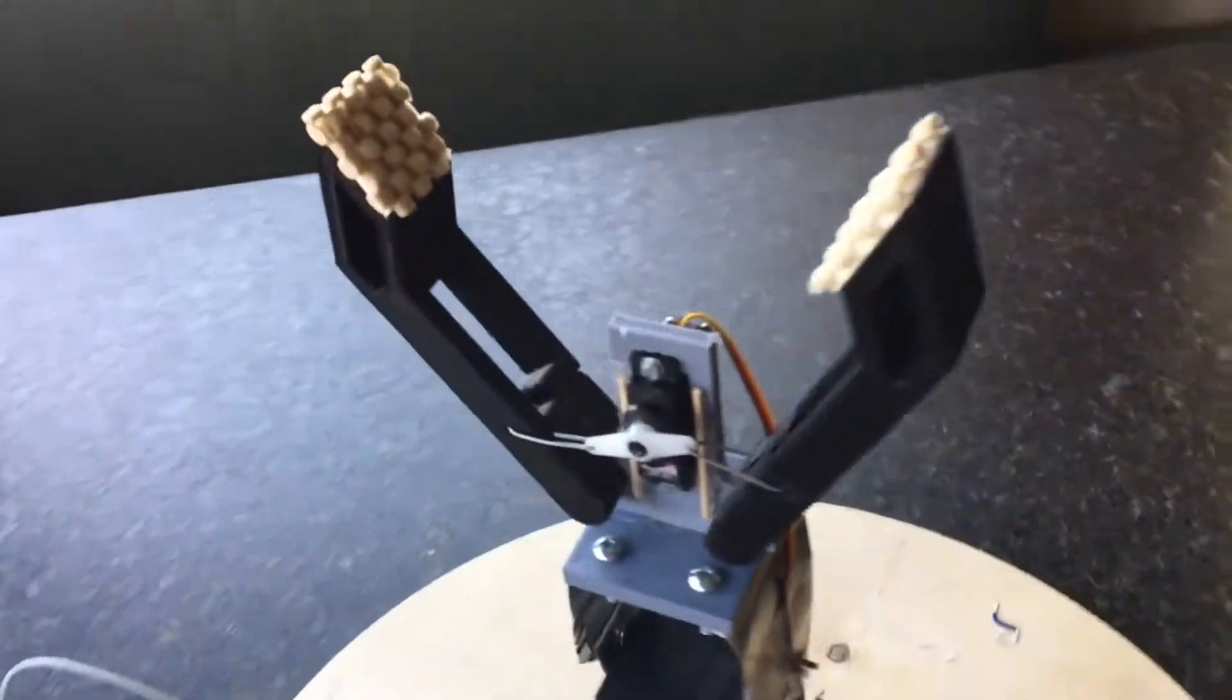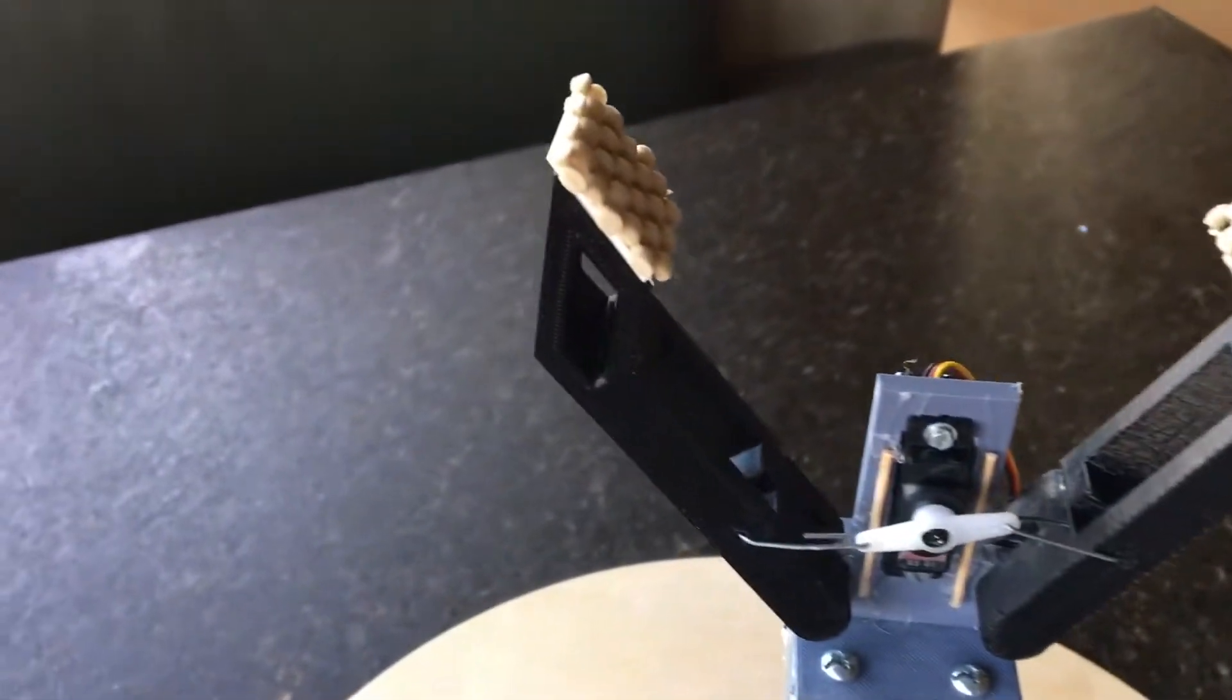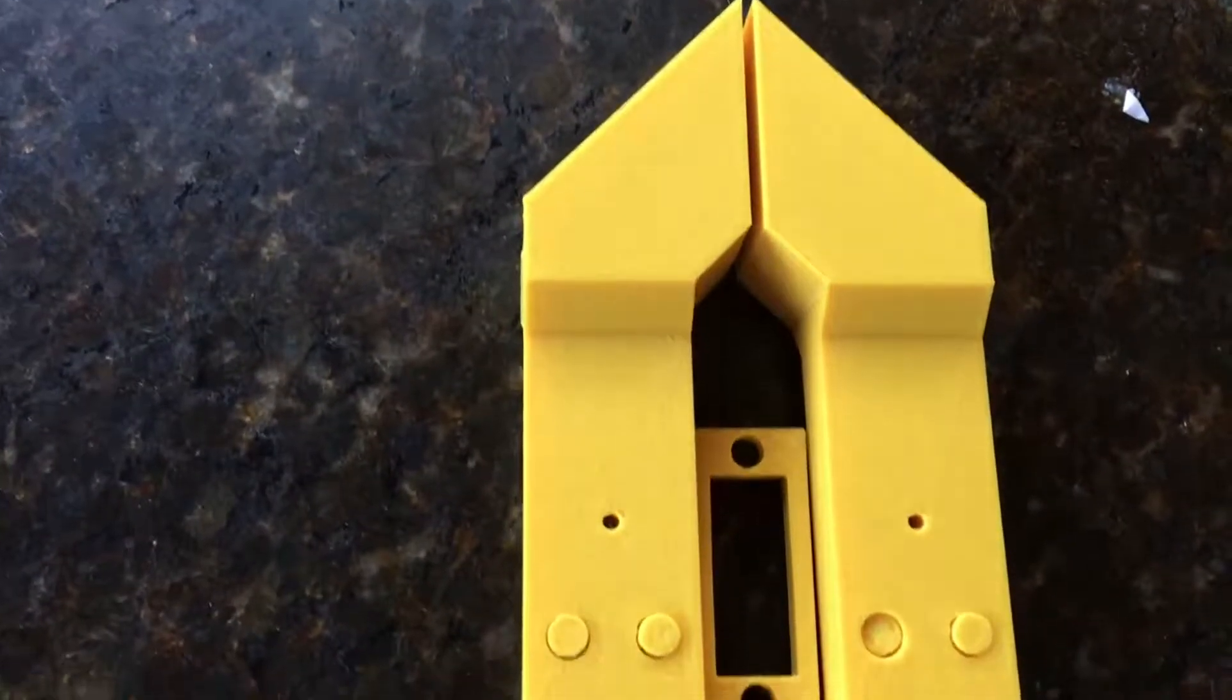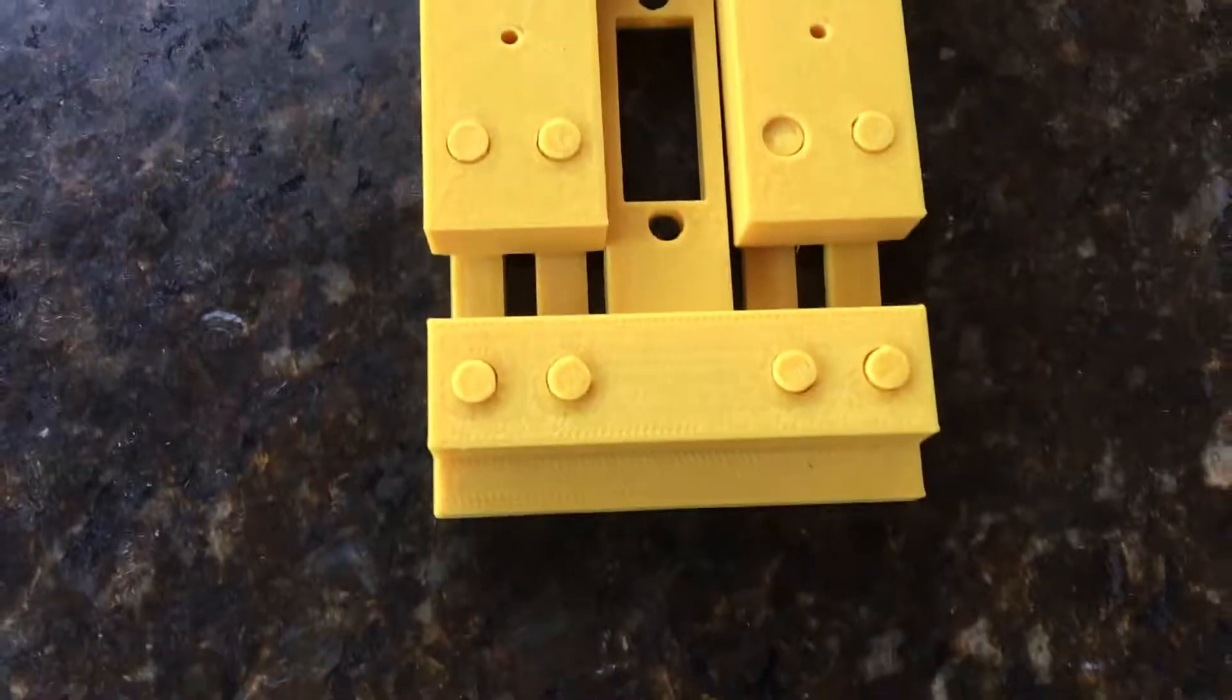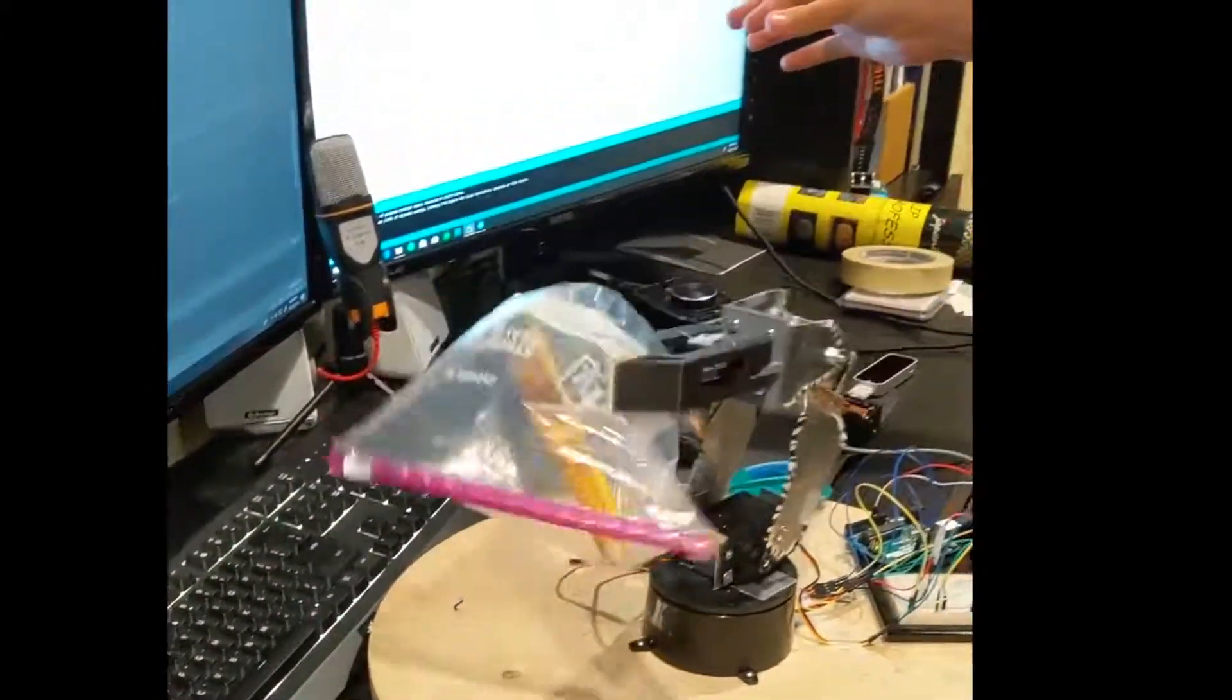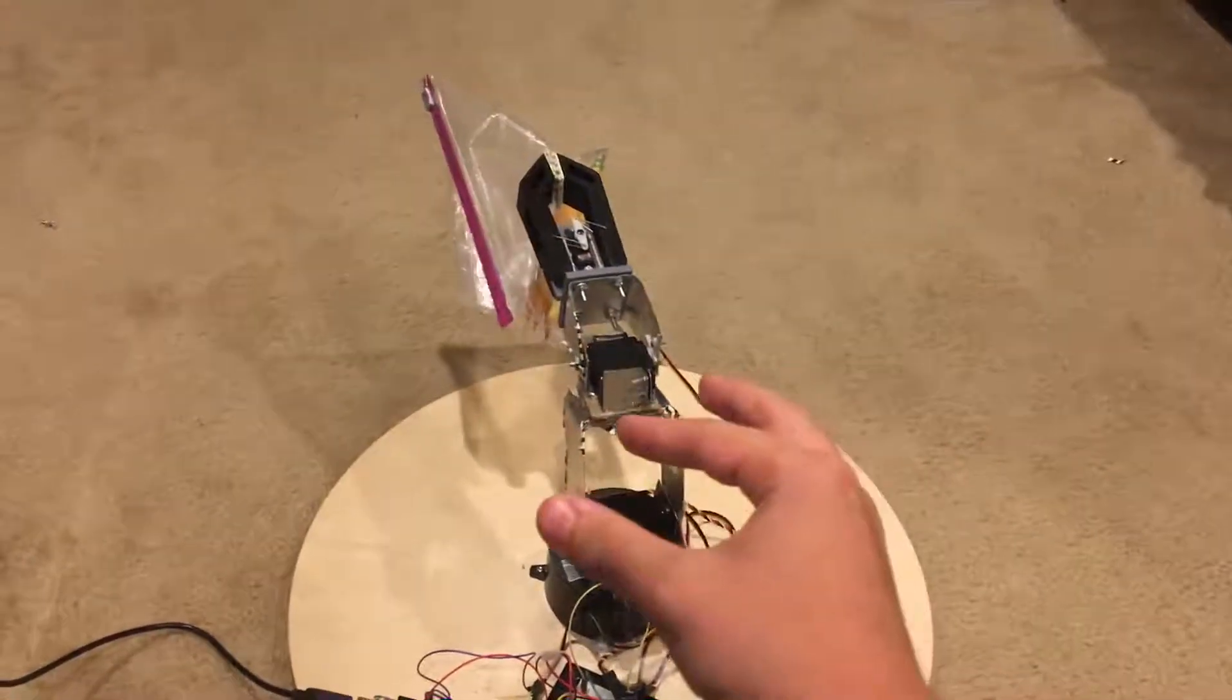This project is close to me because it's grown and developed as my skills have. When I first started this project freshman year, my knowledge of CAD and coding were minimal, and some of the first iterations reflect that. However, as I improved, I learned how to streamline my code and better design each version of the claw. As I've grown, this project has as well.